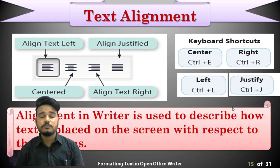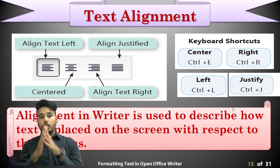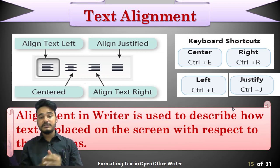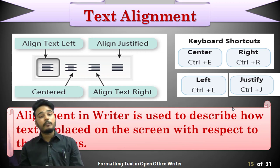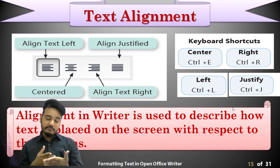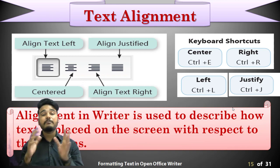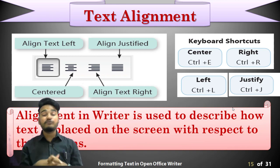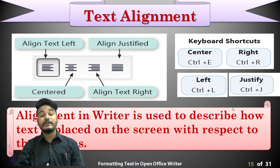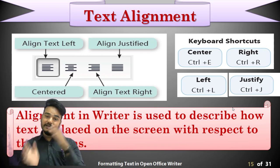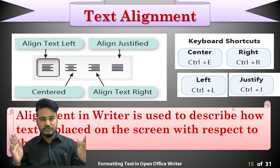The next point is text alignment. Alignment means how your text will be presented in the OpenOffice Writer file — it is the arrangement of your text in a particular way. There are four ways in which you can align your text: left, center, right, and justify.